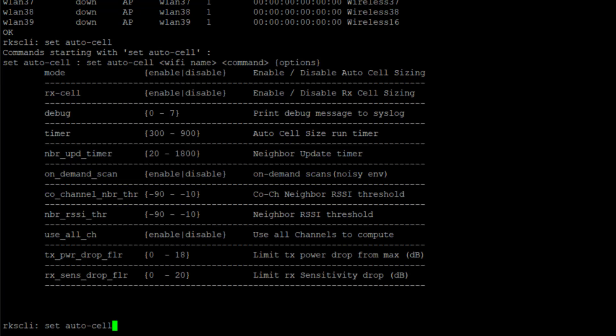We can set up on-demand scanning. On-demand scanning is for environments where there is a lot of noise and we want to scan on-demand. This is disabled by default and it happens to be disabled here as well.